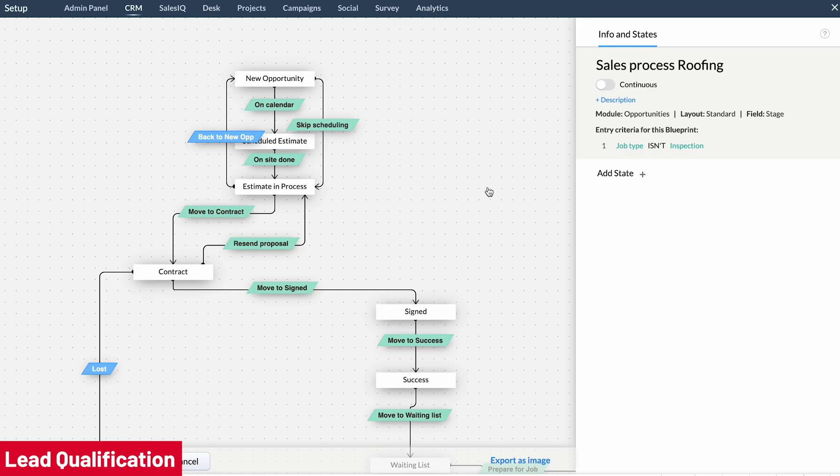If the lead answers at any point, the sales rep should ask a series of questions to make sure the lead is a good fit for your company. All these steps can be added to a blueprint to ensure that the process is being followed and is consistent. Your sales rep can also use another form that can be sent to leads to gather more information if necessary.